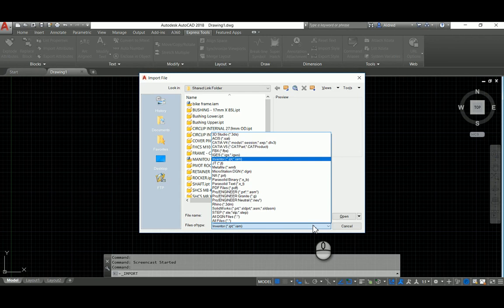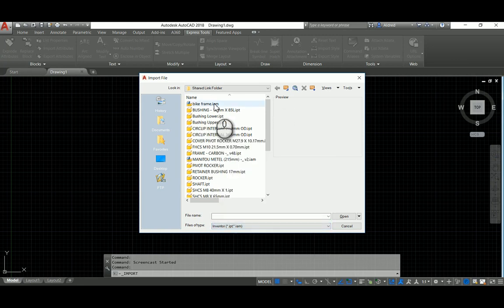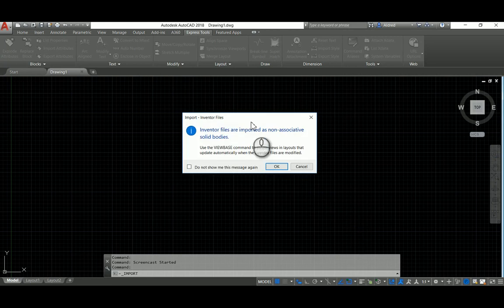There's quite a wide range of files that you can import into AutoCAD. I'm going to do the bike frame and just open that up. It gives you a little message: Inventor files are imported as non-associative solid bodies.